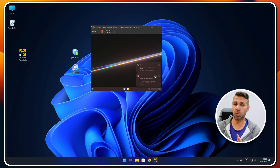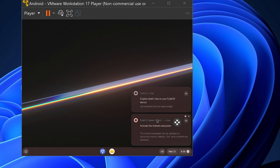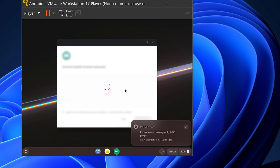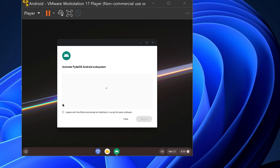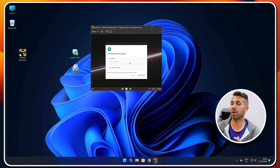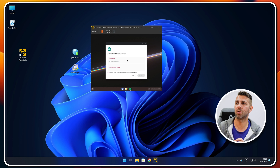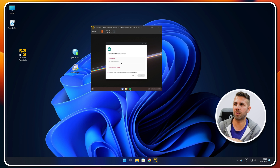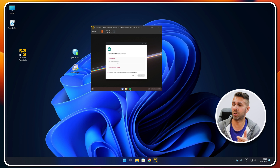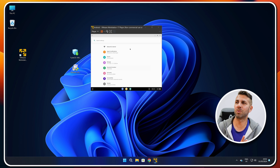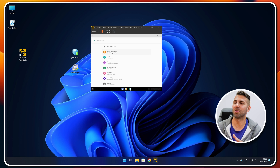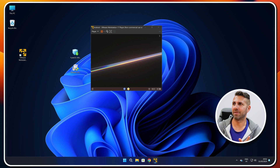One of the first things I'd suggest doing once logged in is activating the Android subsystem. There's a notification right here — press it to open the window, select 'I Agree', and then Launch. FireOS activates the Android subsystem with just a few clicks. Once we see the Android menu appear, the subsystem is activated and we can close that window.